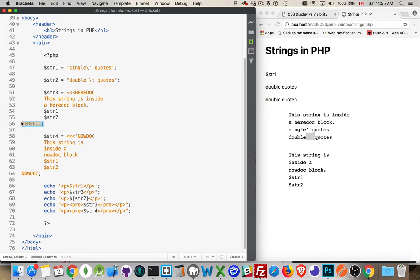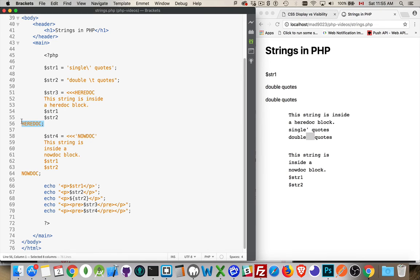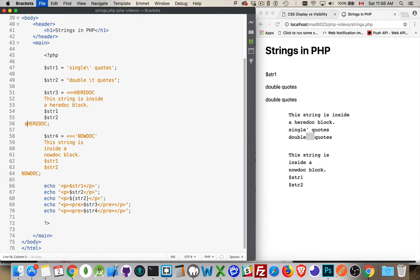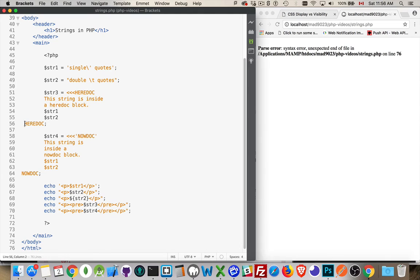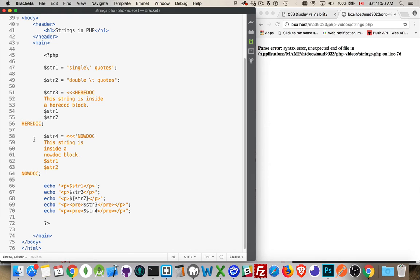Now, you'll notice here that I've got no spaces in front. This is actually the very front edge here. There's no spaces, no tabs, nothing in front of this. If I were to put something in front of here, even one space, save that, refresh my page, I get an error. It doesn't recognize this as the end of that heredoc. So we have to make sure that there's nothing in front of this. That's why it's kind of out of line with everything here.